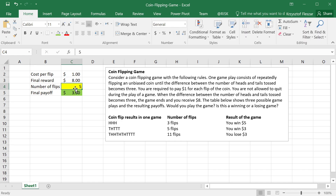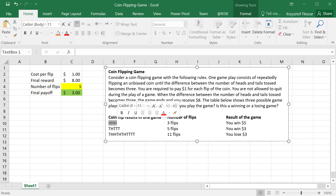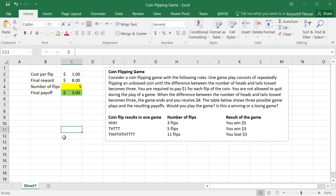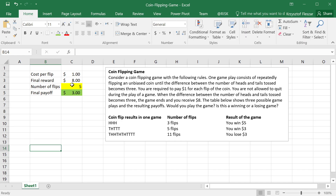The number of flips cannot be simulated directly — it requires a bigger simulation that will determine exactly how many flips happened. That simulation has to generate all possibilities of the evolution of the game: the first throw was it heads or tails, the second throw was it heads or tails, and so on. So we have to build a simulation in order to get this parameter calculated.